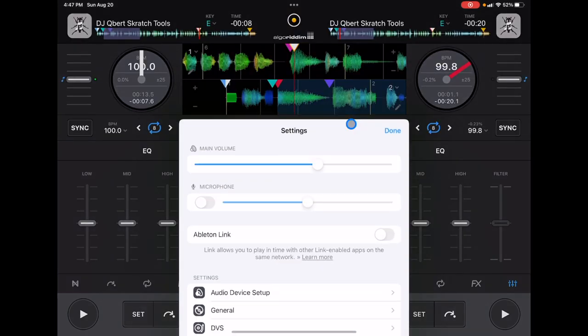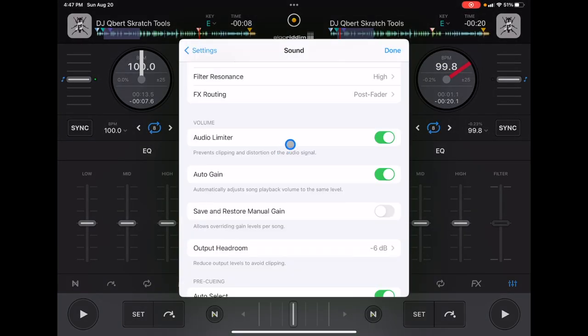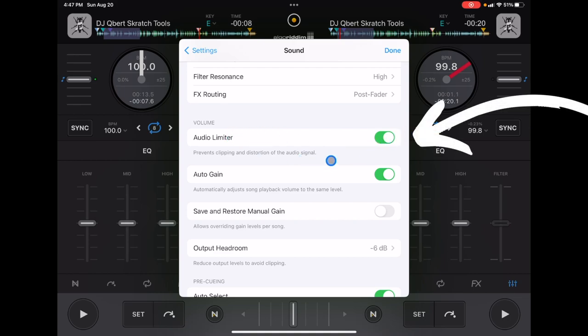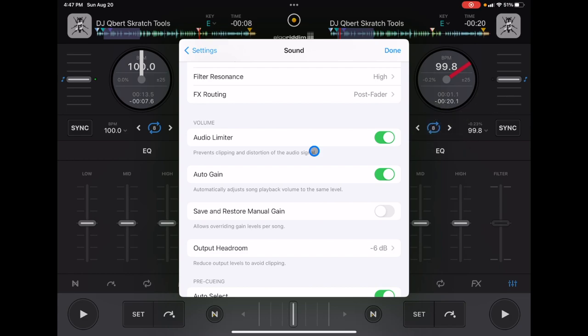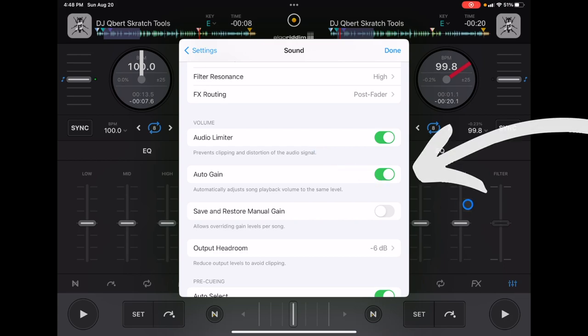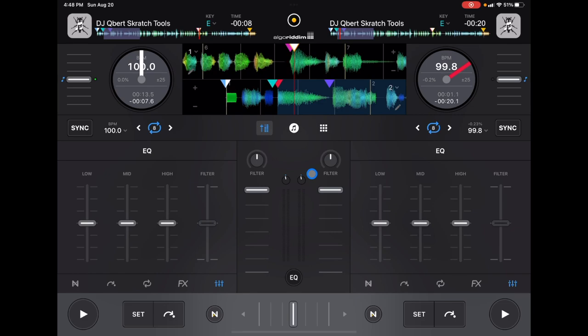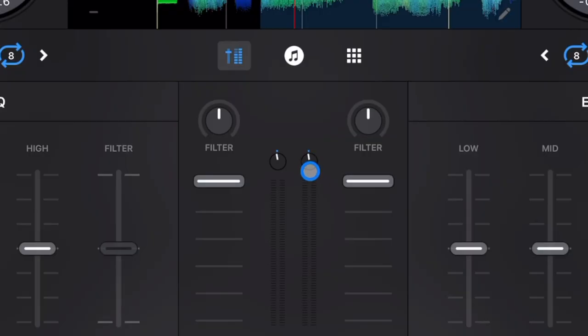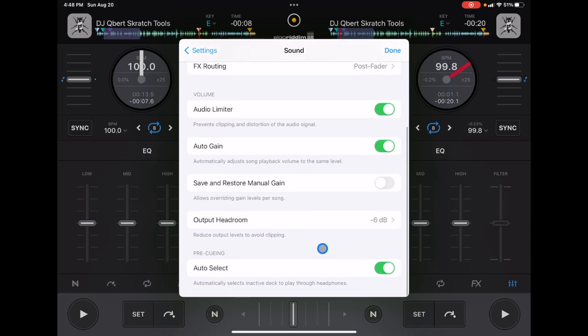Going back to Settings under Sound Settings, make sure Audio Limiter is turned on. This will prevent you from destroying your speakers or anyone else's speakers when you DJ — it automatically limits the volume so you don't redline. Also enable Auto Gain. This app is designed so you don't need to constantly adjust the gain manually; the auto gain feature works really well and keeps both of your tracks at similar volumes.